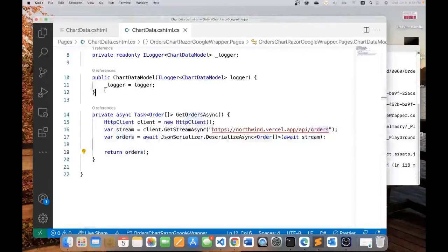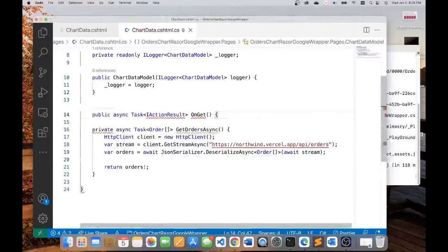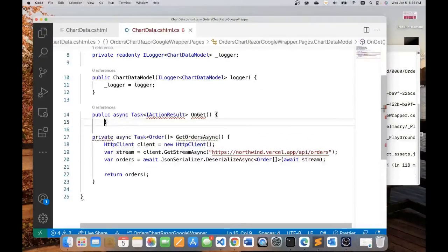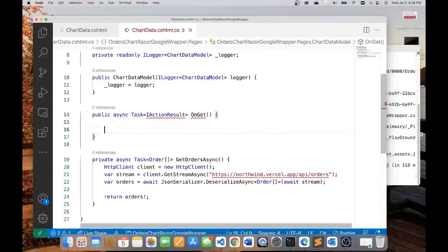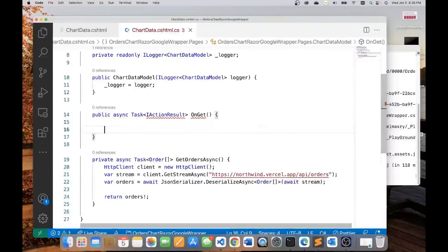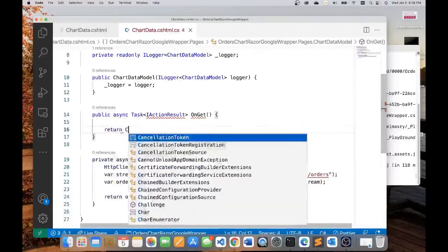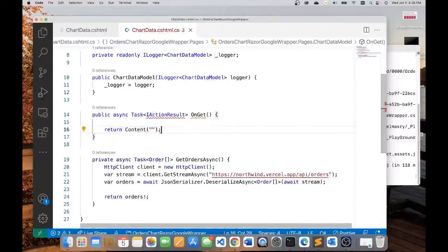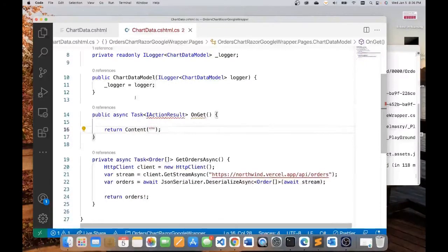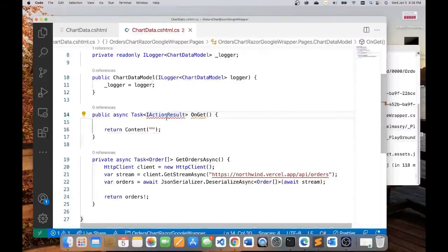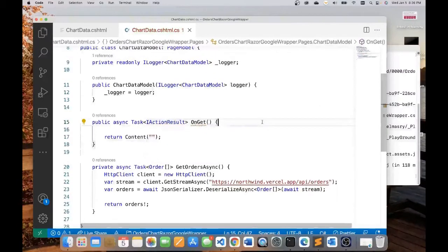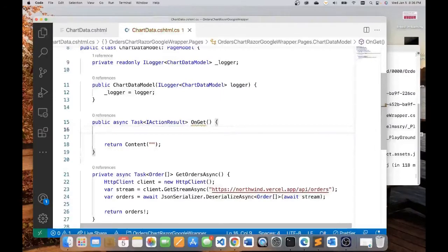Now let us add the OnGet method for our Razor page. This OnGet method, let it simply return some sort of content. We can just get it to return null. Now this has to be resolved.